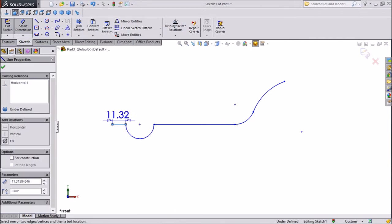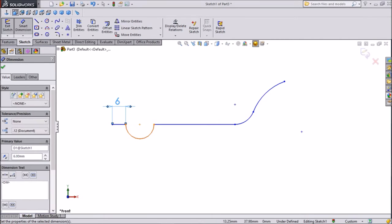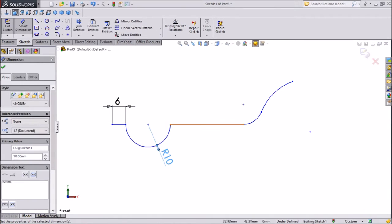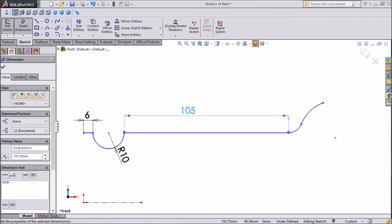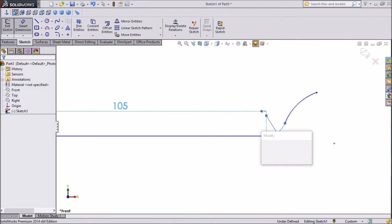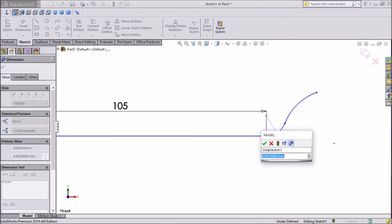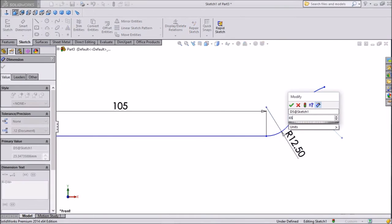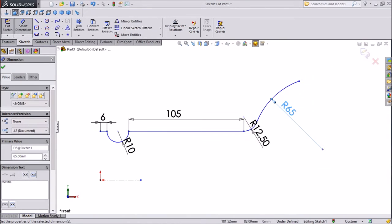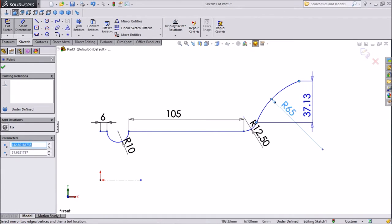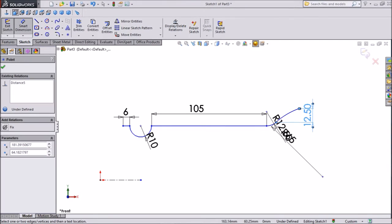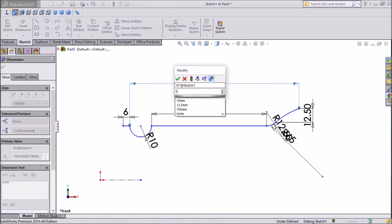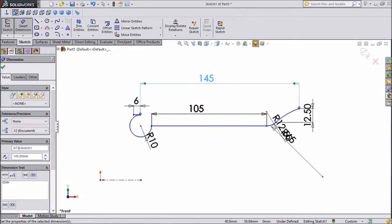Now assign dimensions: 6 mm, radius keep 10 mm, this horizontal distance keep 105 mm. This radius keep 12.5 mm, and this radius keep 65 mm. The distance between this radius keep 12.5 mm only. Now the distance from end to end of this portion keep 145 mm.